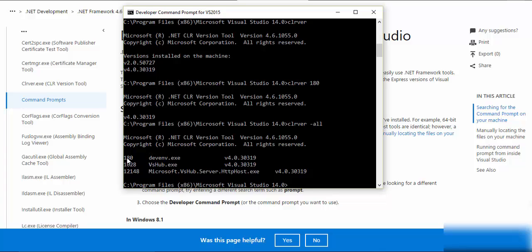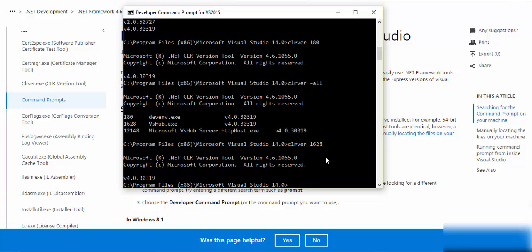If I want to list all of the versions of clrver, I would just simply go clrver slash all. There you go. So these are all the processes that I've been running currently on my machine. For example, if I just say clrver 1628, it would list me the version that is 30319. This is about the developer command prompt.